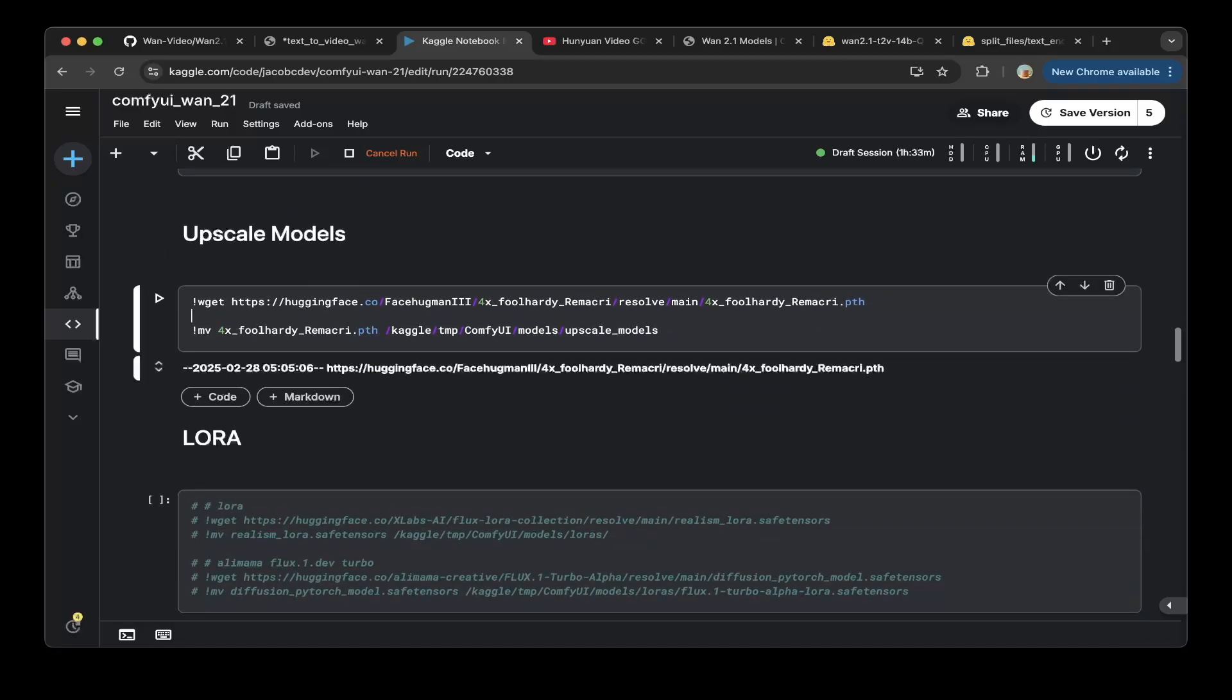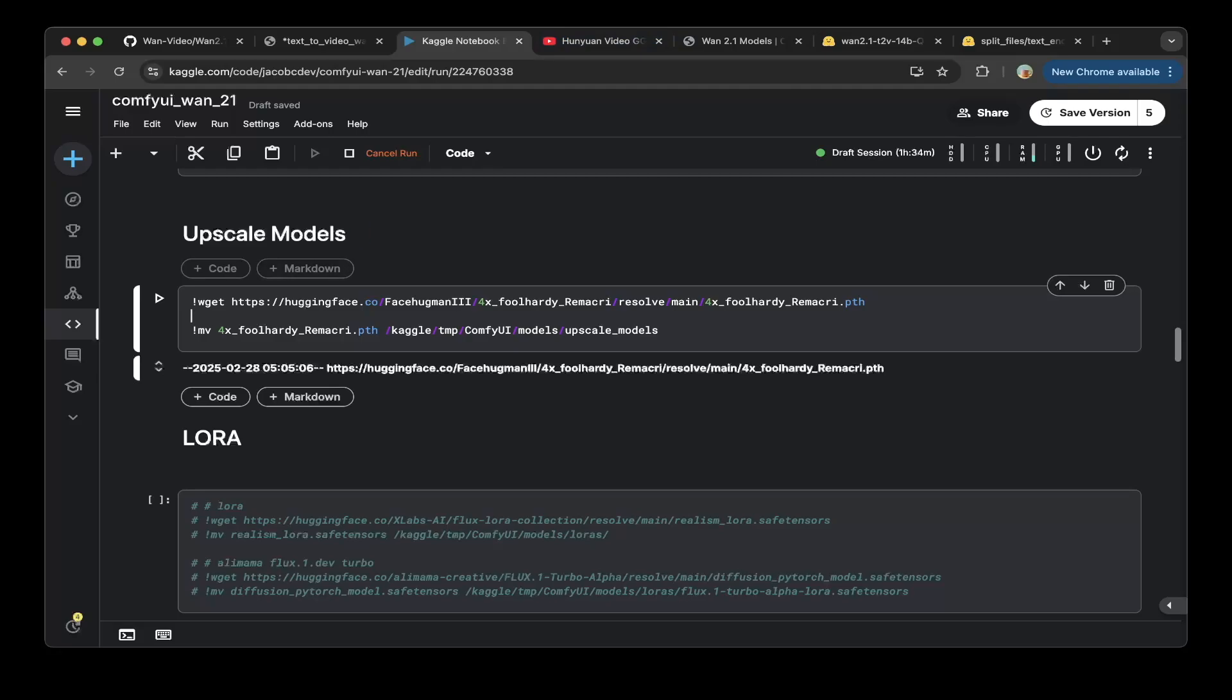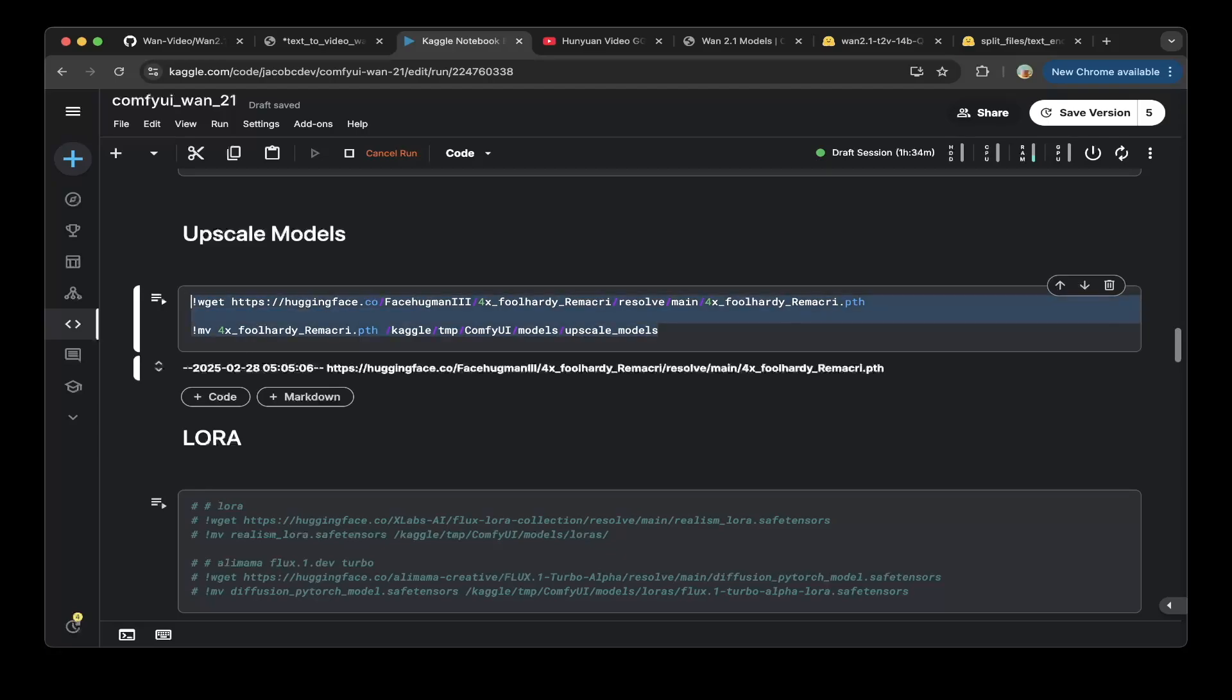If you want to upscale the model or upscale the video then I have another tutorial for that which is from the HunyuanVideo. Also put the link in the description but if you want to use that upscale feature then you need this model but you don't have to use that.